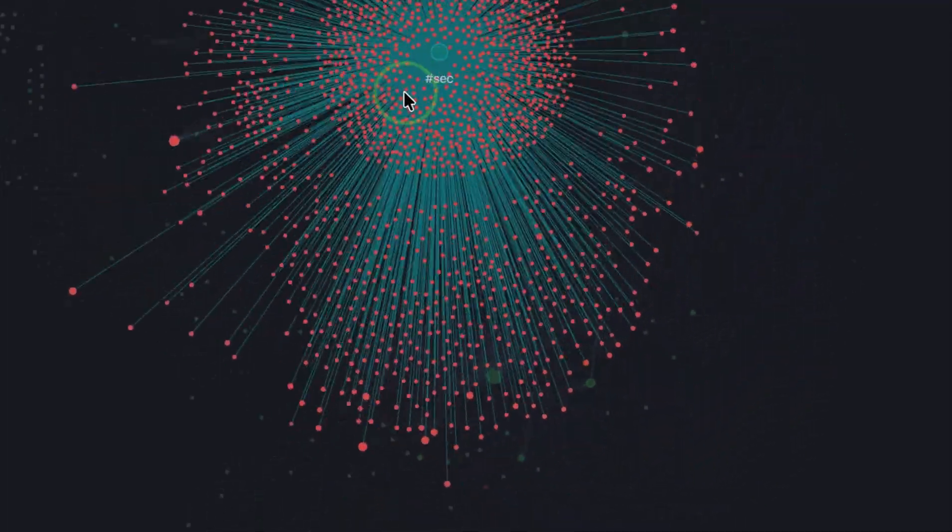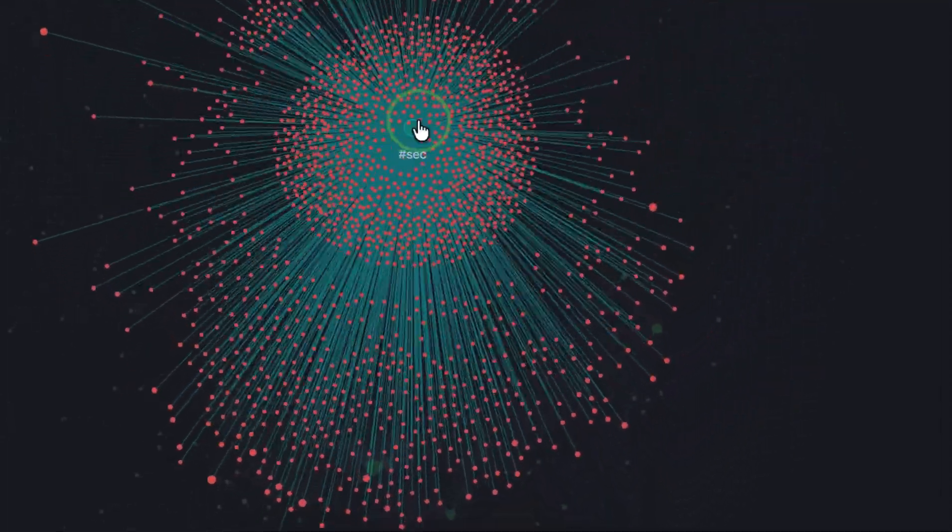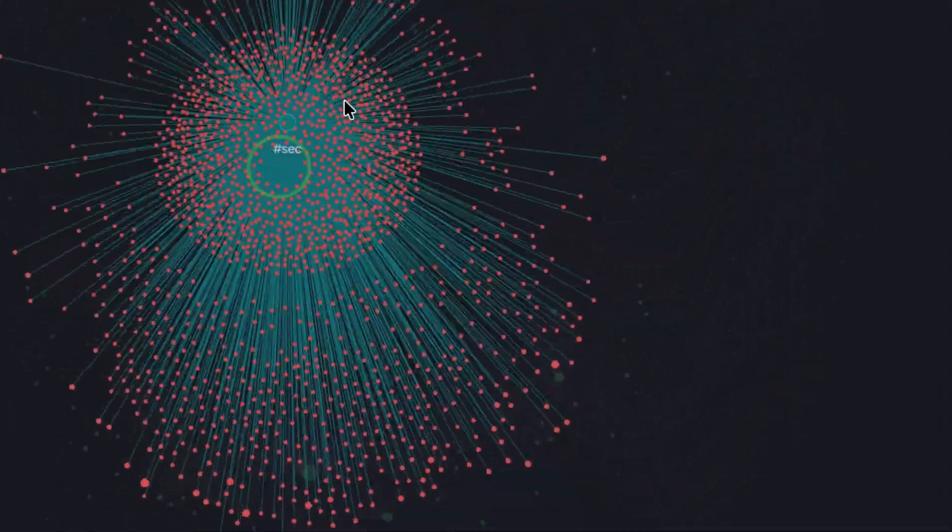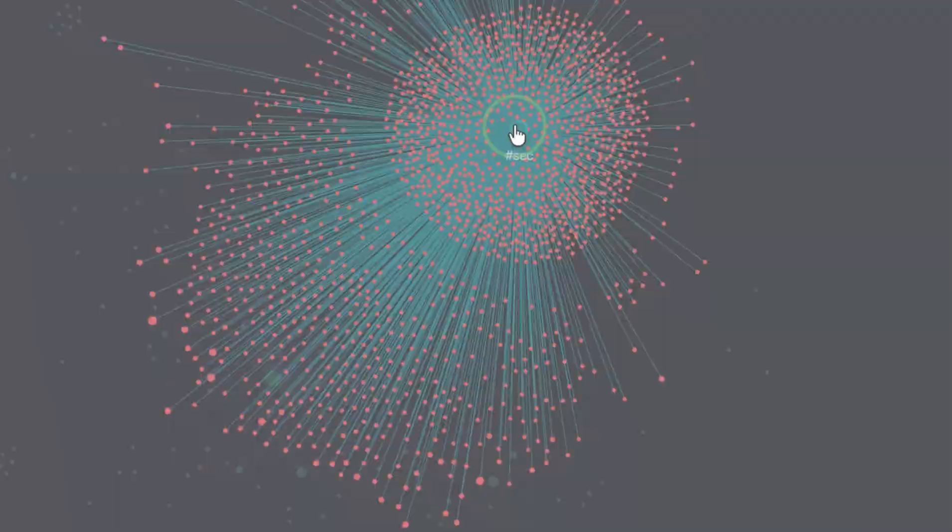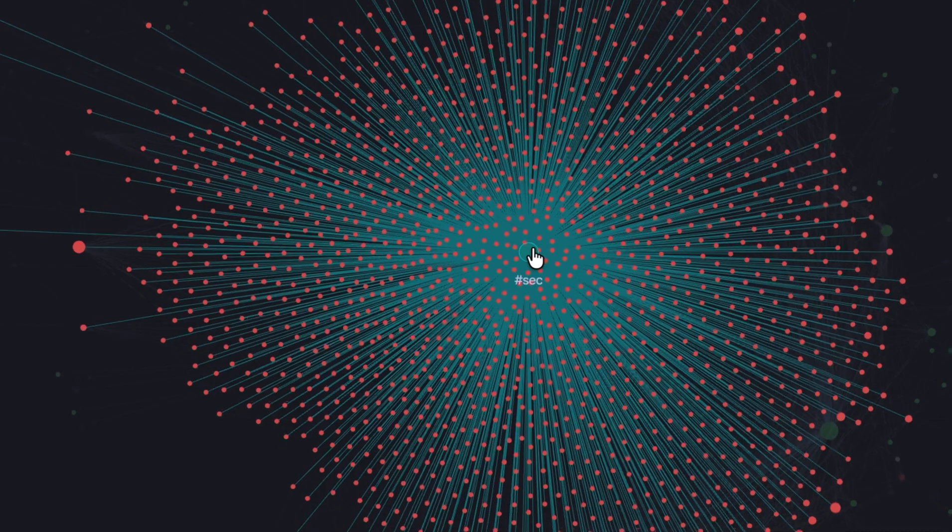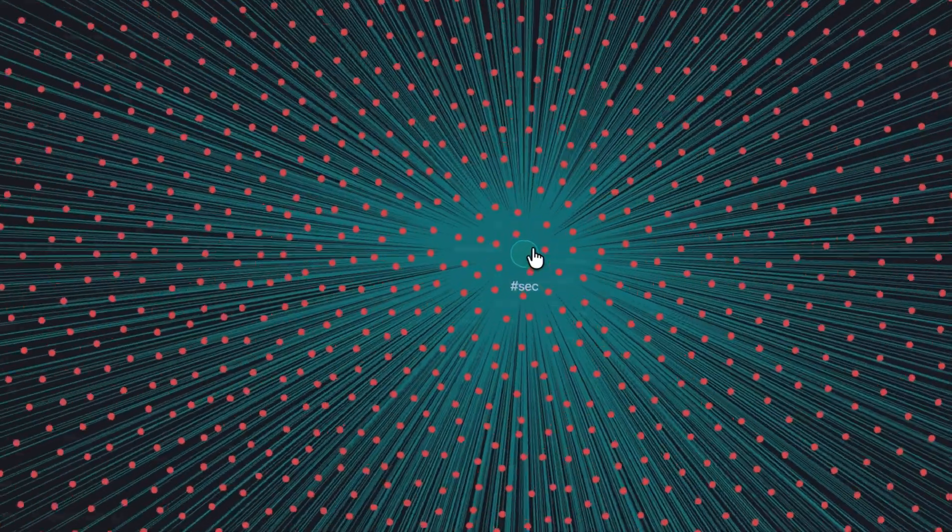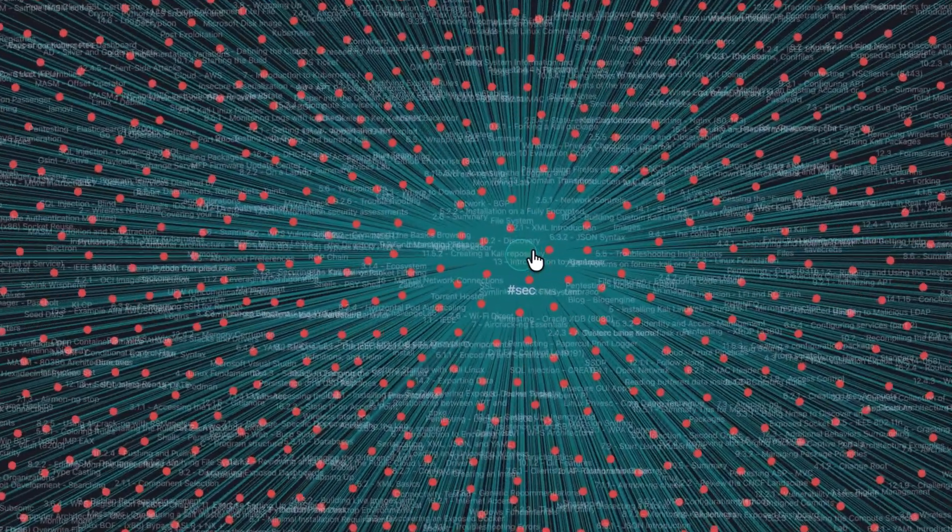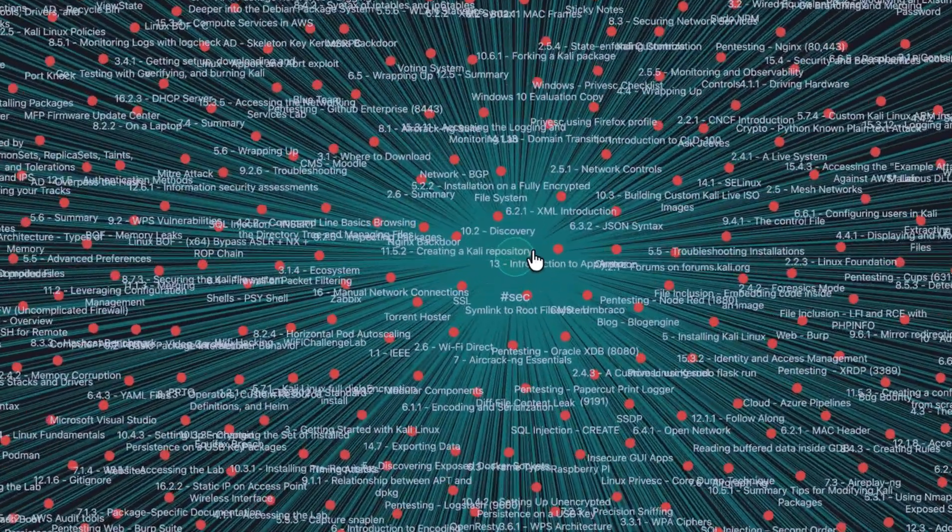This thing you are looking right now is not a large language model or a mind of a supercomputer. This is the graph view of my ethical hacking notes I've collected through the years.